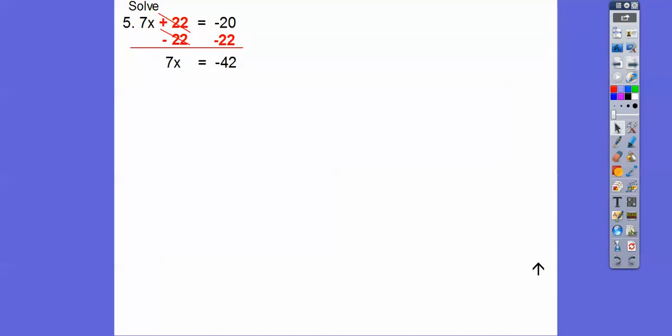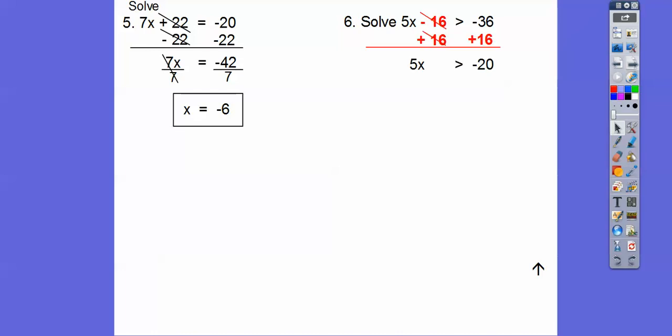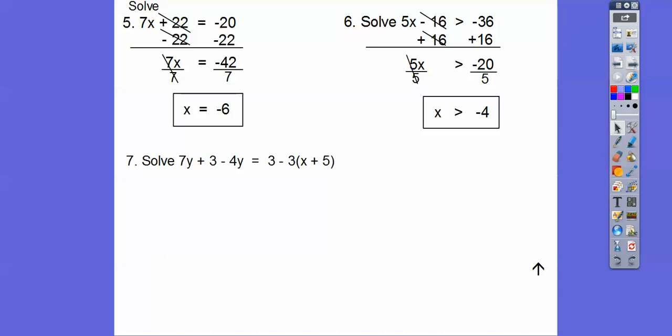Let's solve this one. I'm going to subtract 22 — careful, negative 20 minus 22 is negative 42. Then divide both sides by 7, so negative 42 divided by 7 is negative 6. For the next one, plus 16 to both sides: negative 36 plus 16 is negative 20, and then divide by 5. Now I divided by 5, not negative 5, so it did not flip that inequality, so it's greater than negative 4.